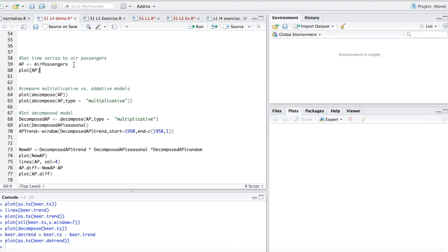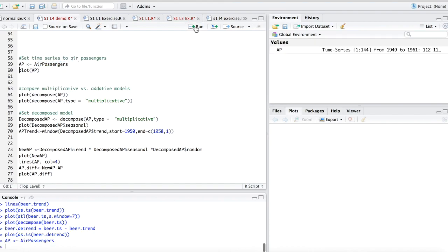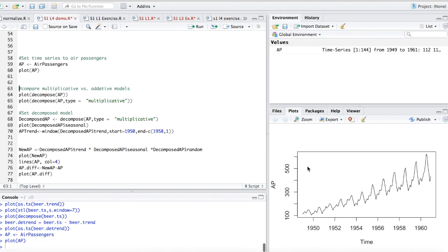Now that we're back, let's look at the air passengers data set. This is one of those data sets that exists in R, and you can just call it by saying air passengers. I'm going to set it to the variable AP. So if we plot this and run this, you'll see it's the very same time series we were looking at earlier in the PowerPoint.